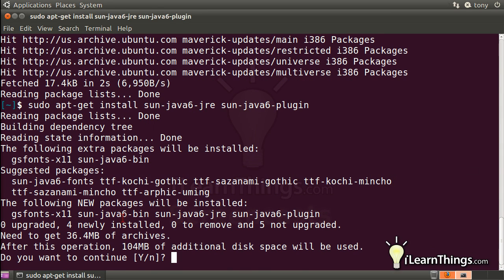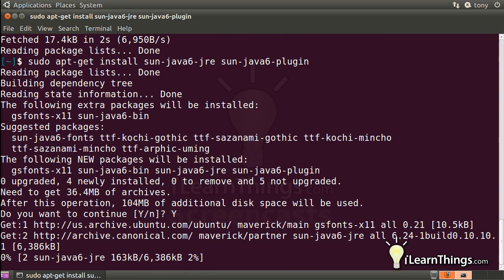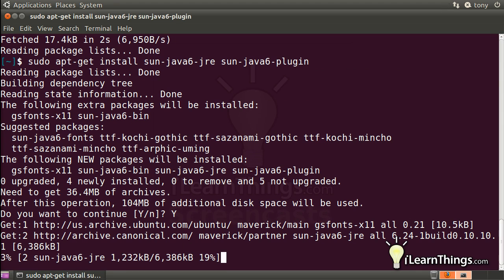So go ahead and copy that line and paste it into the terminal. We'll be prompted just to verify that you want to install it, so just hit Y on the keyboard, or capital Y. And it will download the packages and install them for you. It should only take a few minutes.